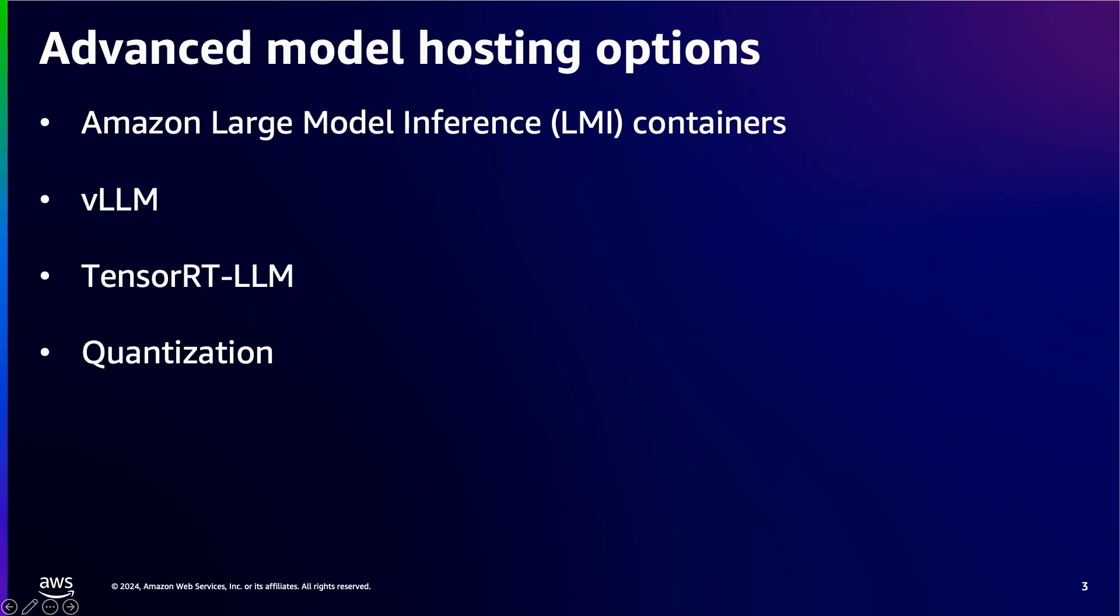Let's take a look at what we have in our deployment toolkit. LMI containers are a set of high-performance Docker containers purposely built for large-language model inference. With these containers, you can leverage high-performance open-source inference libraries like VLLM, TensorRT-LLM, and DeepSpeed to deploy LLMs on Amazon SageMaker endpoints. These containers bundle together a model server with open-source inference libraries to deliver an all-in-one LLM serving solution. We also provide quick-start notebooks to get you deployed with popular open-source models in minutes and advanced guides to maximize performance of your endpoint.